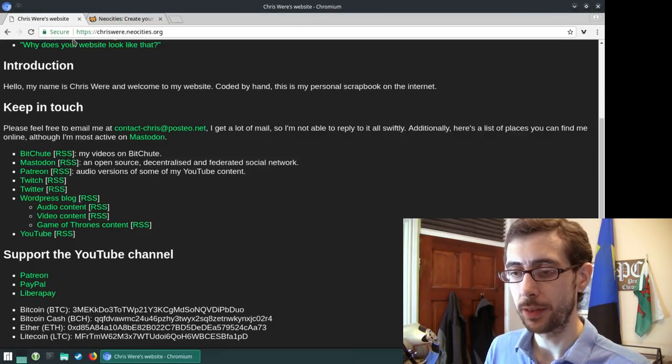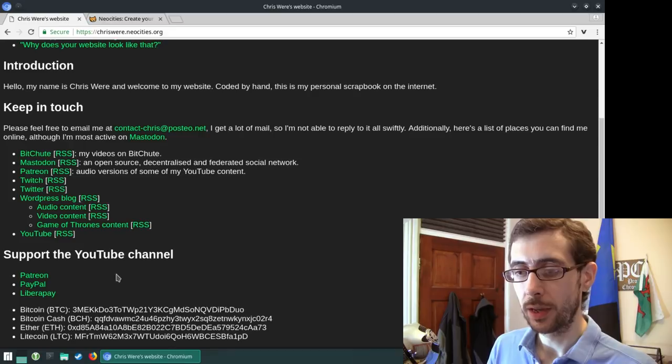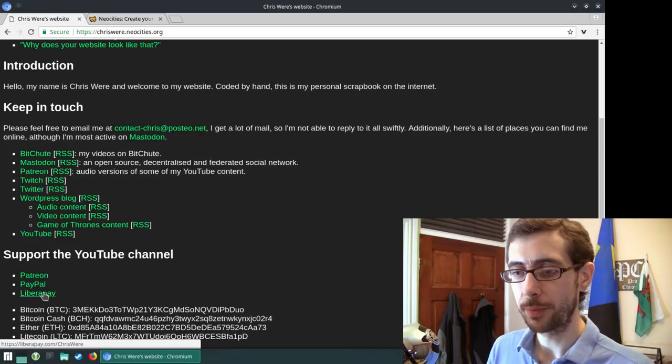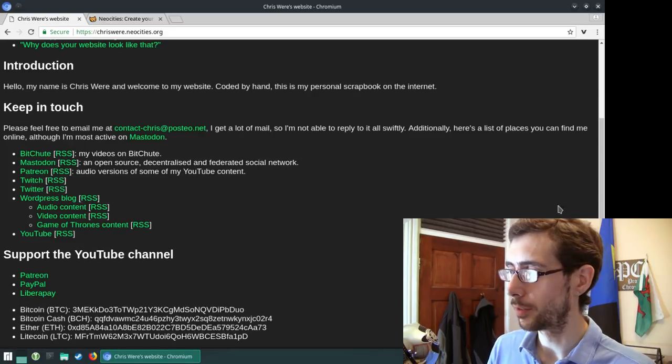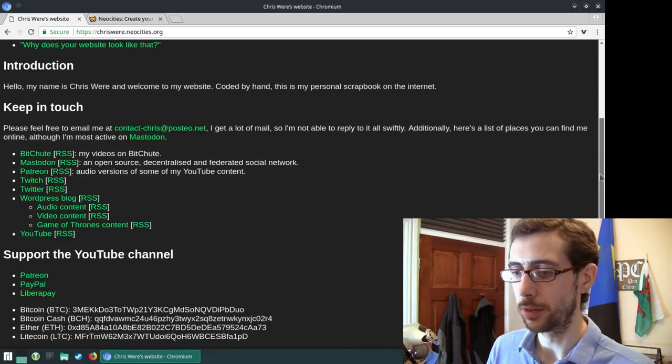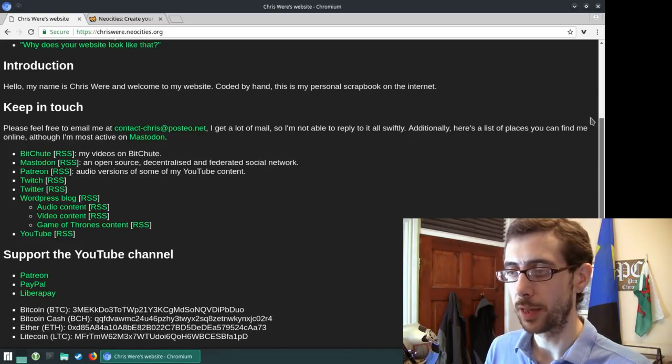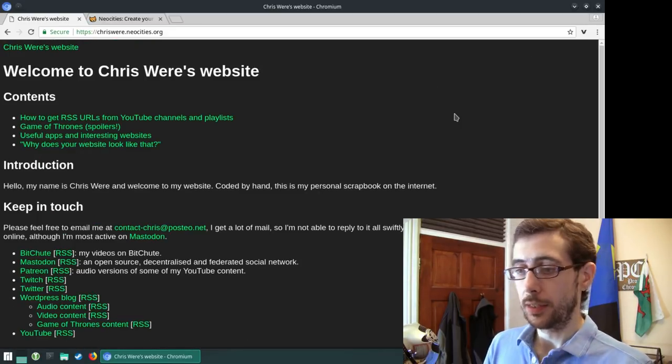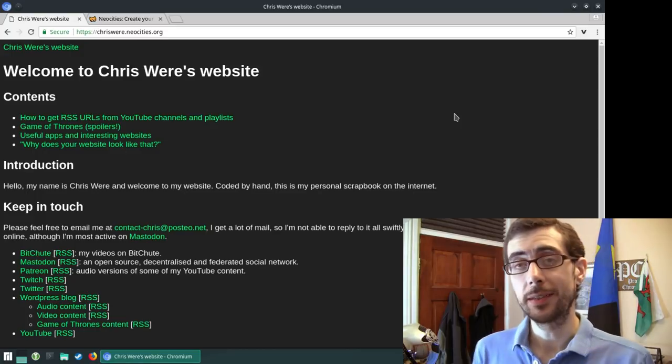So there we go. Patreon, PayPal, and LibraPay are also, and also the old Bitcoin wallets there. So that's it.